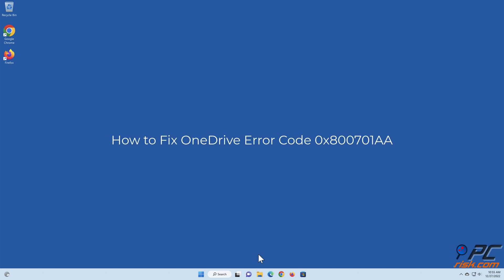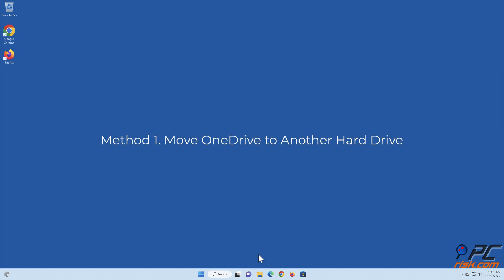How to Fix OneDrive Error Code 0x800701AA. Method 1: Move OneDrive to another hard drive.